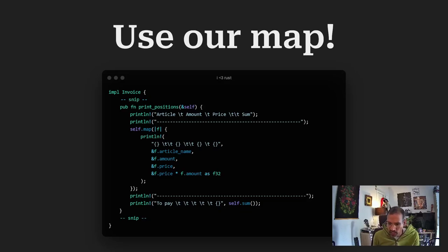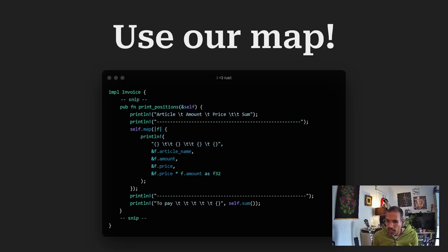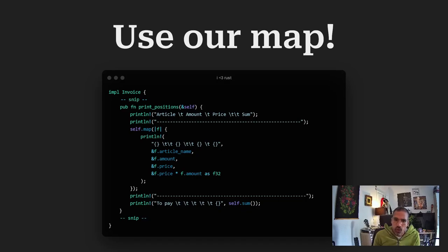And I added also a function sum. We saw that before. Basically it's the folding. And just giving back the sum of the whole invoice.